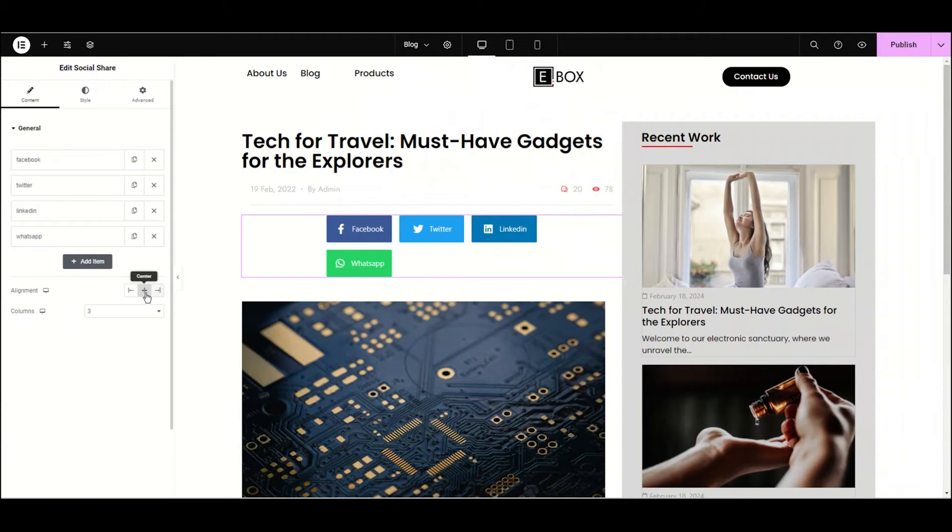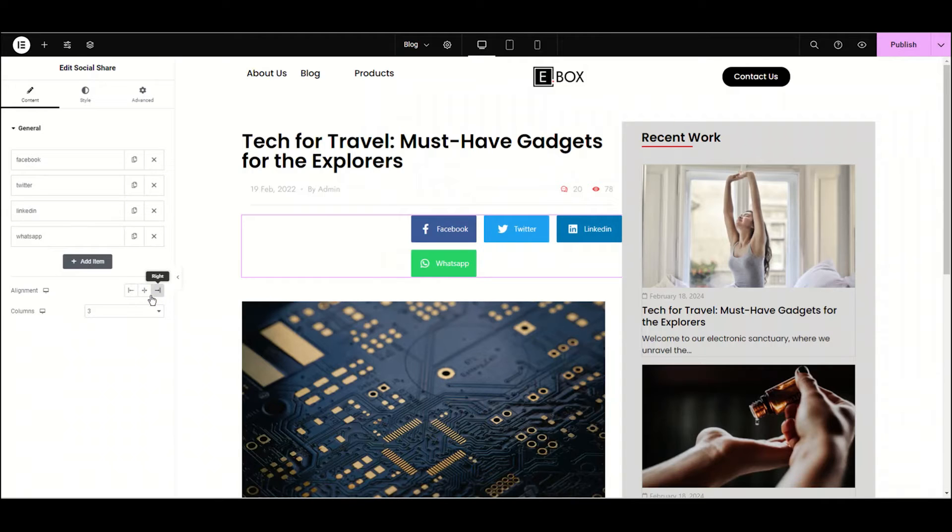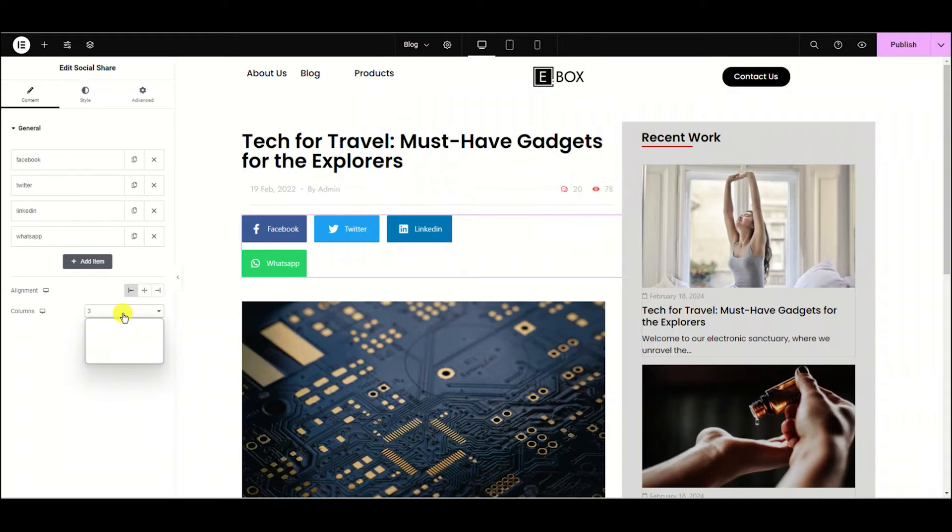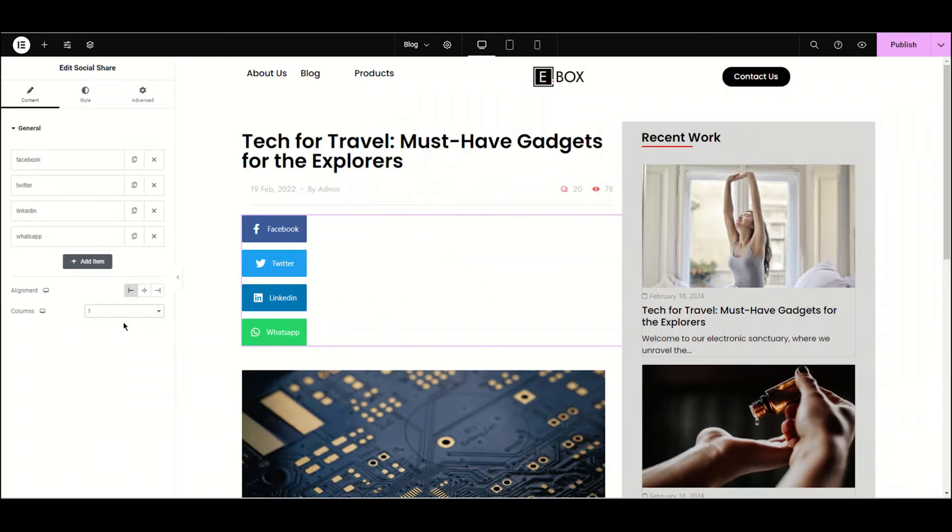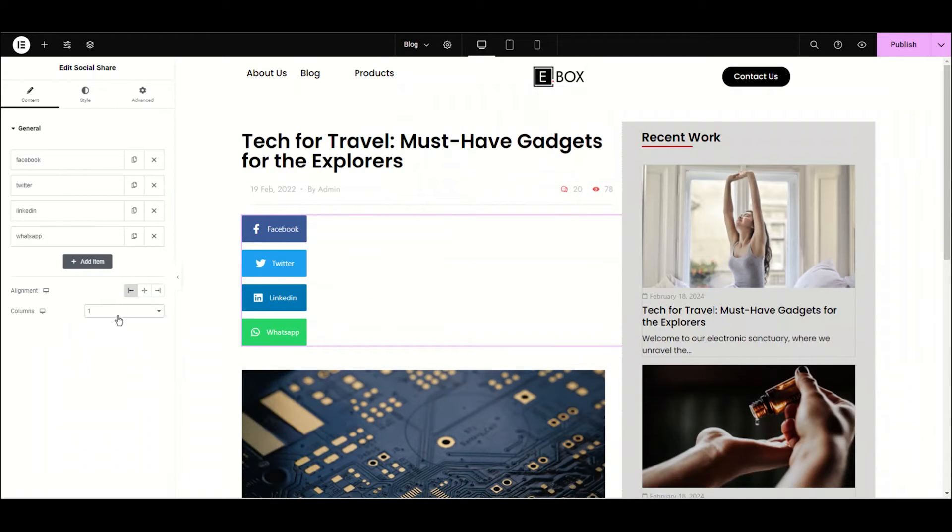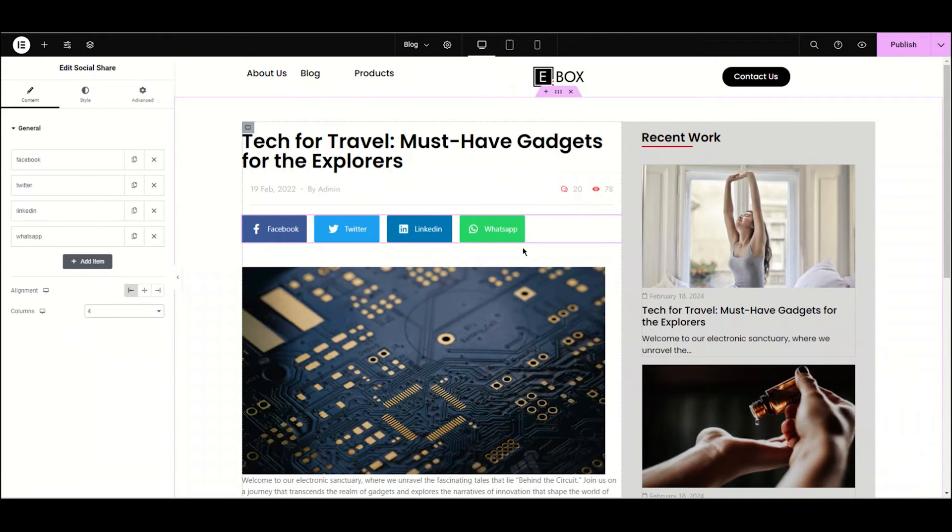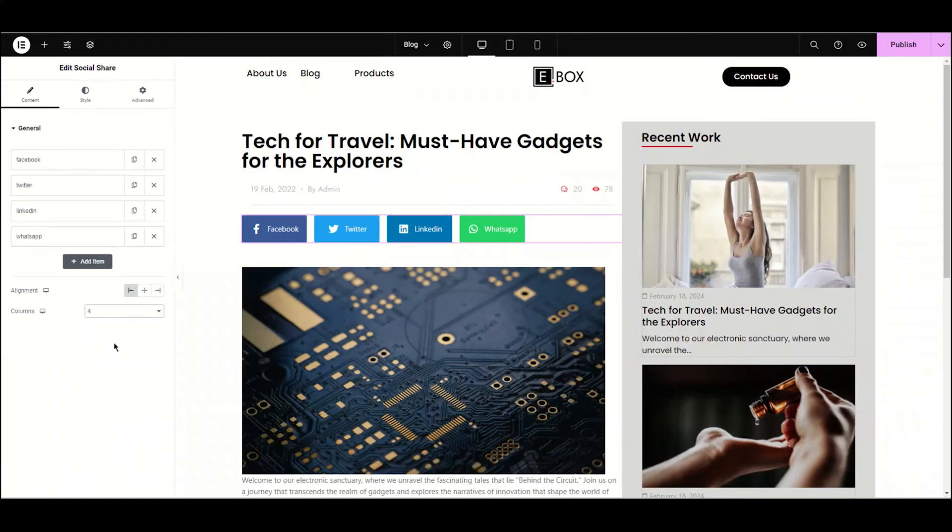Now we have the alignment option. From here you can adjust the alignment where you want the icons: right, center, or left. I'm choosing it to the left. Next we can adjust in how many columns we need the icons depending on the numbers and alignment of your icon. If I'm choosing one, it's aligned vertically on the left side. I'm choosing it to four, now it's aligned in one row. Now let's do some styling of our widget.